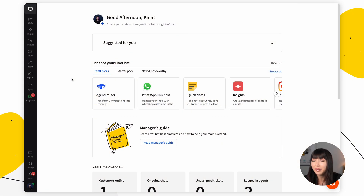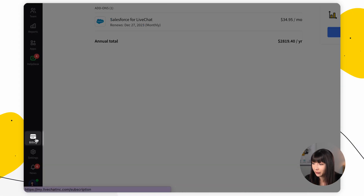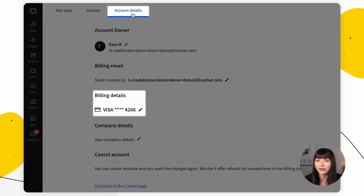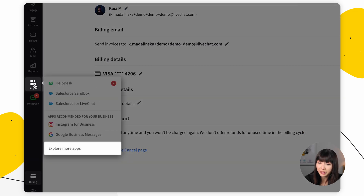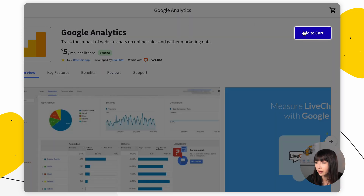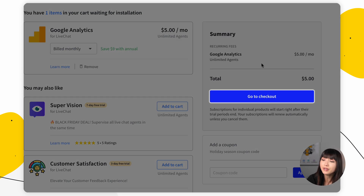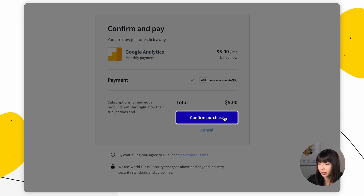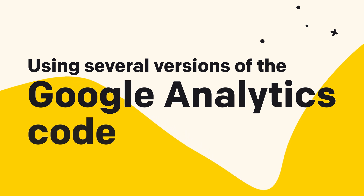Now let's set it up. Open your LiveChat agent app. First, go into Billing and make sure your payment details are filled in. Then go to the Marketplace and find Google Analytics. Add to cart, view cart, go to checkout, confirm purchase — and that's it. From now on, all the information I mentioned will be tracked in your Google Analytics as events. Don't worry if you don't see data coming in immediately — the integration can take up to 24 hours to start logging the first events in your Google Analytics account.